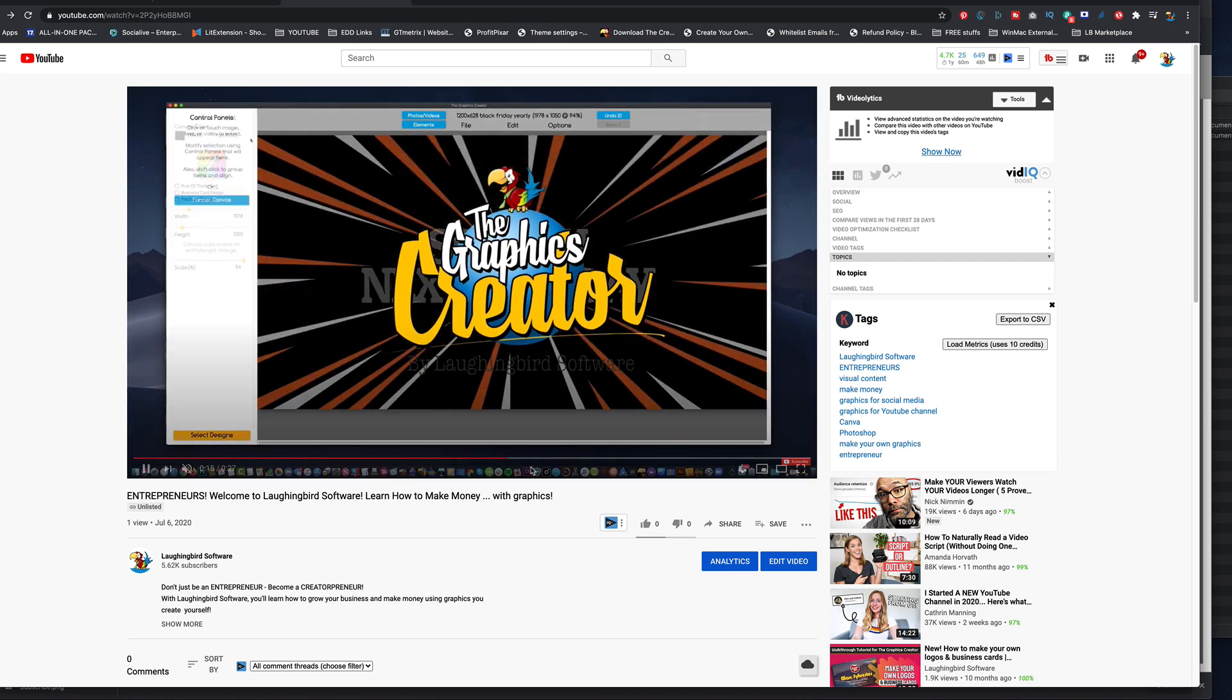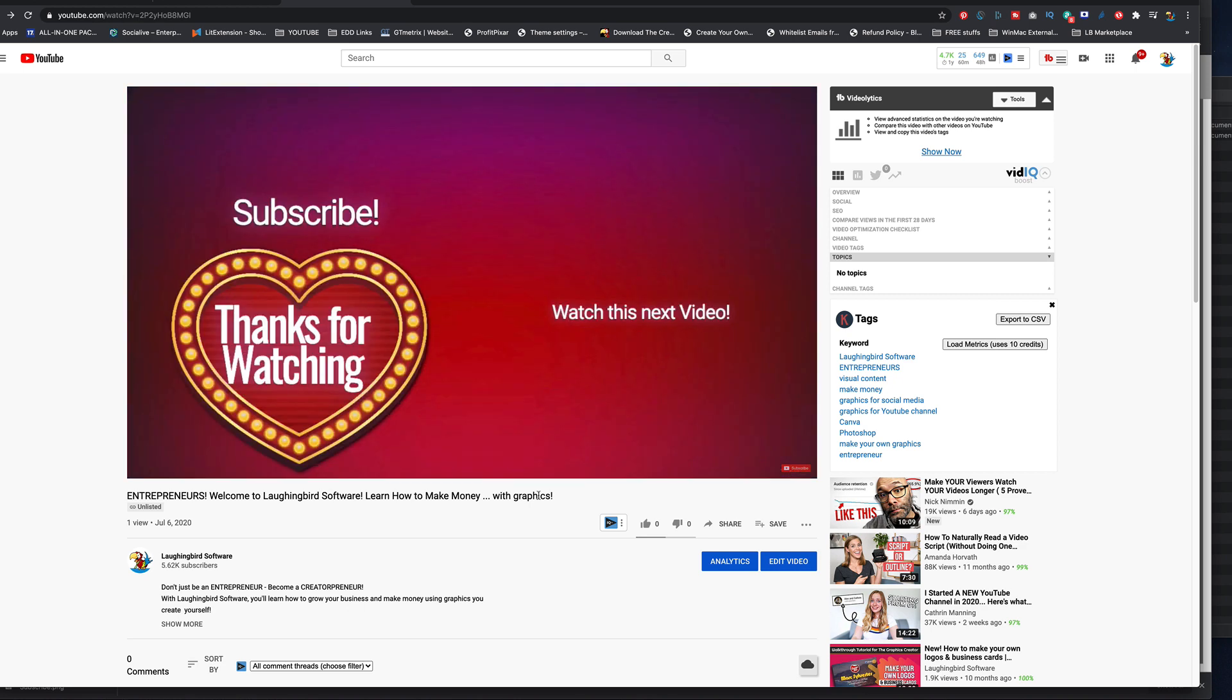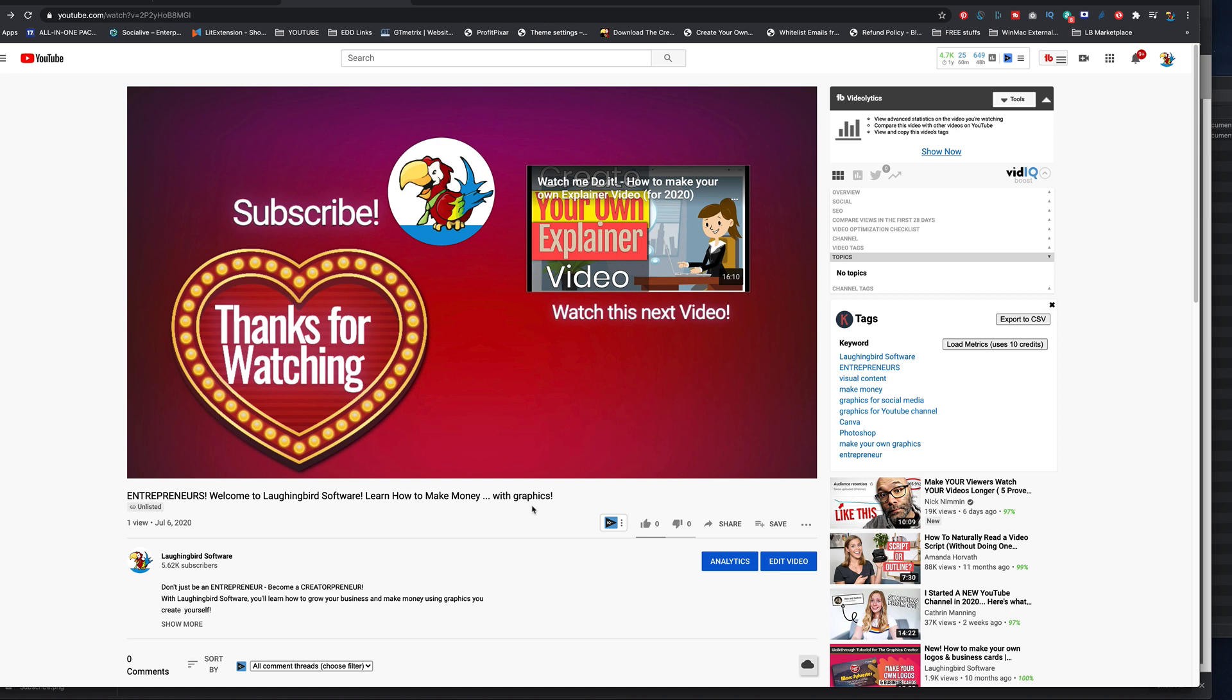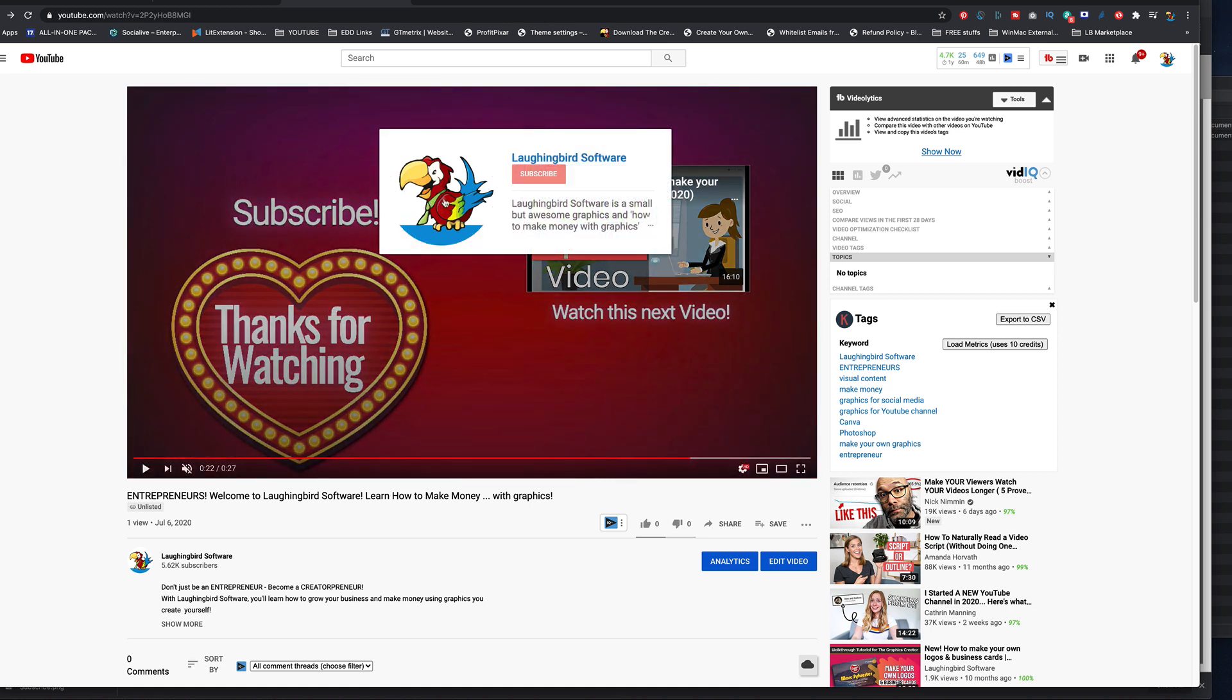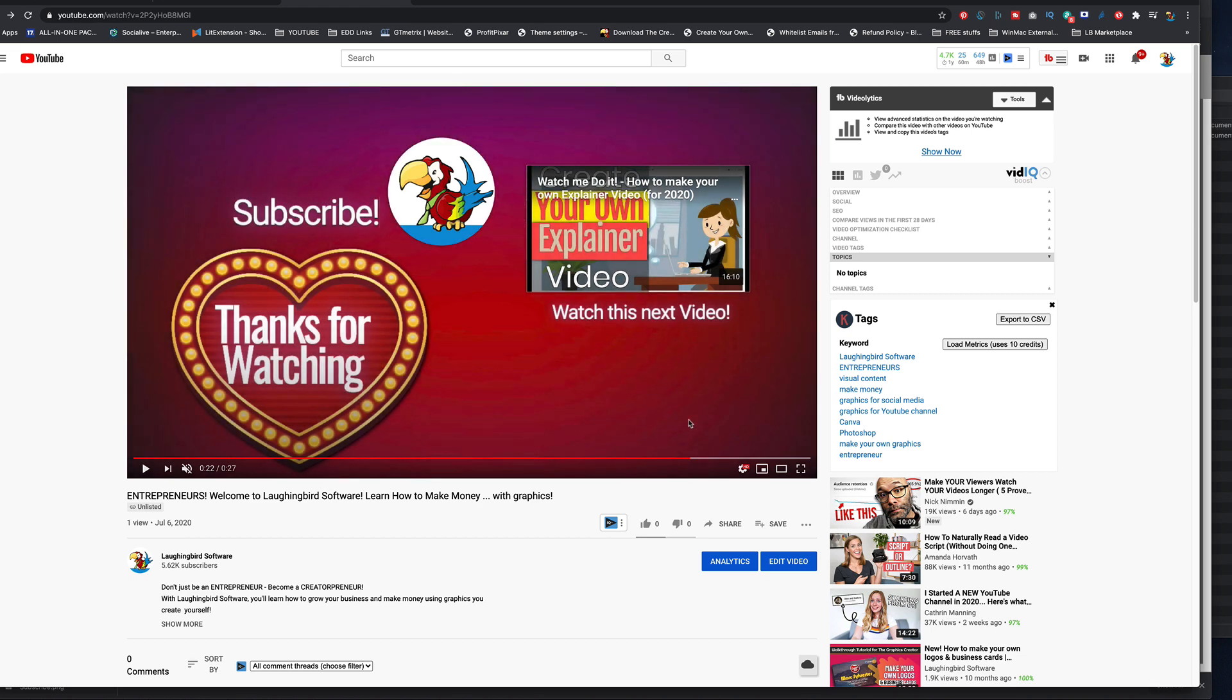there it is, thanks for watching. And then you'll see the subscribe link and the new video, awesome. And if somebody rolls their mouse over the subscribe button, they can subscribe.